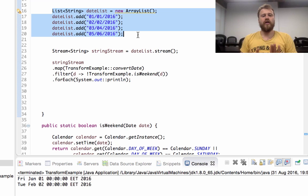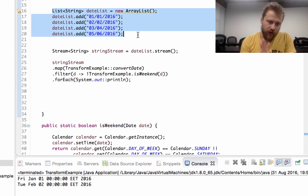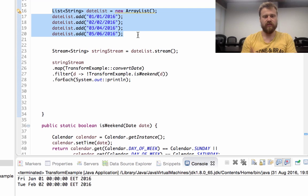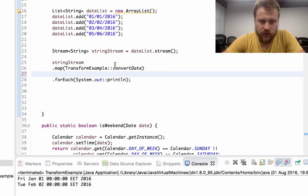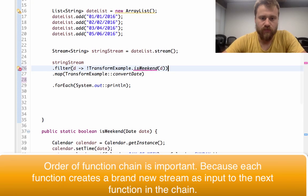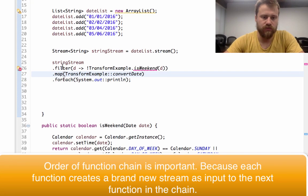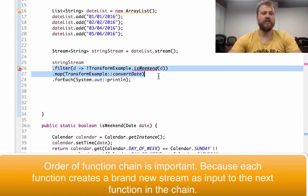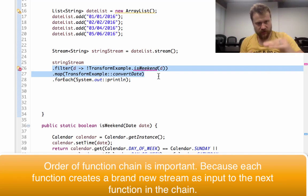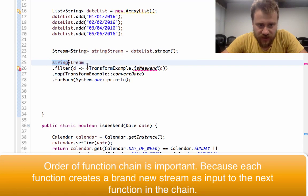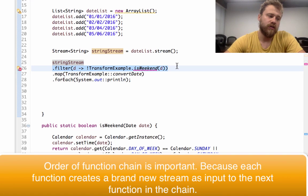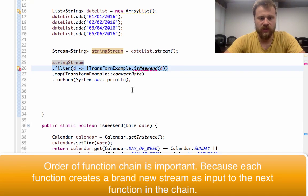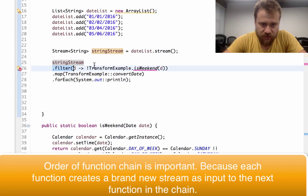Let's change the order. As you can see, if you change the order of these method invocations, things will change. Because in this case you are filtering the stream items directly, not after transforming the strings into dates.